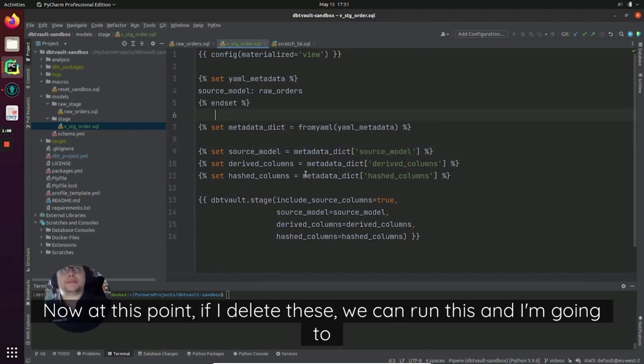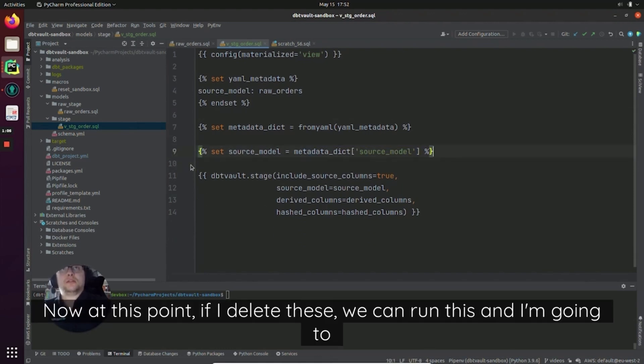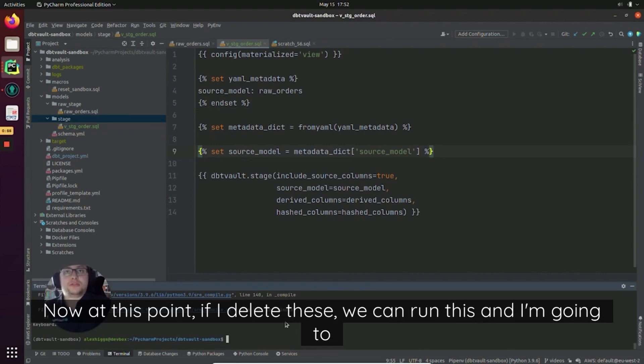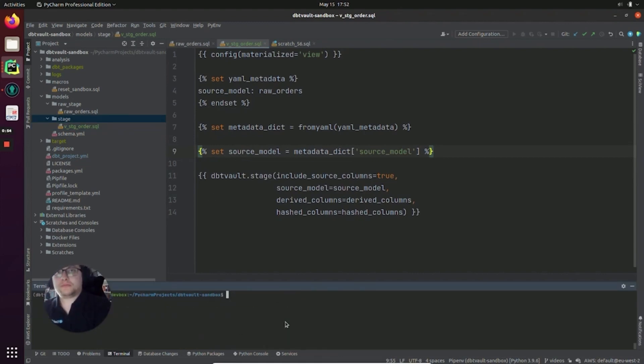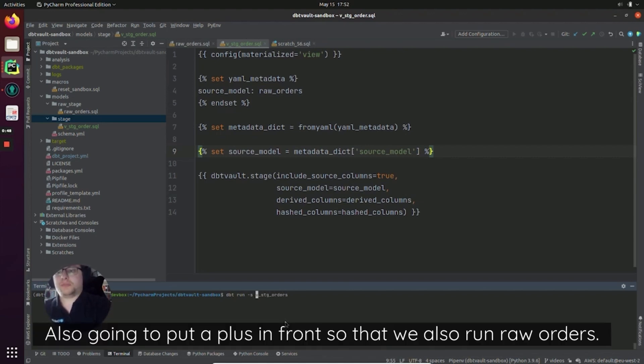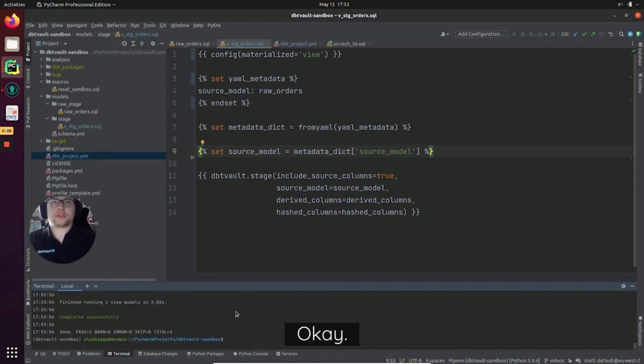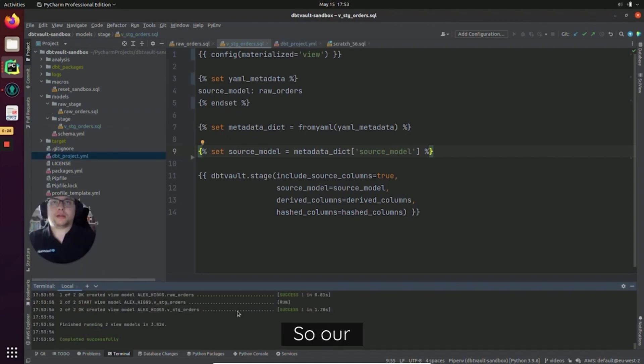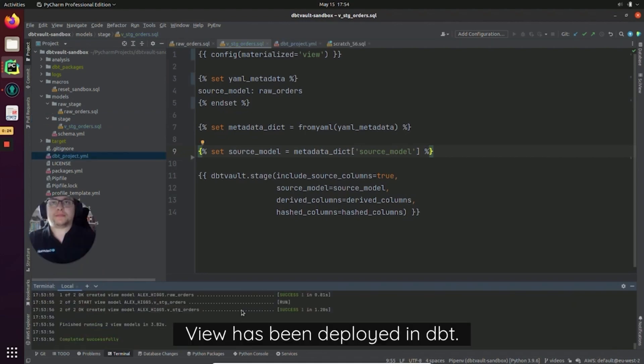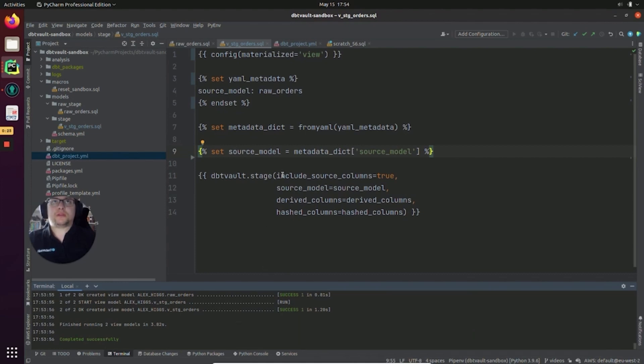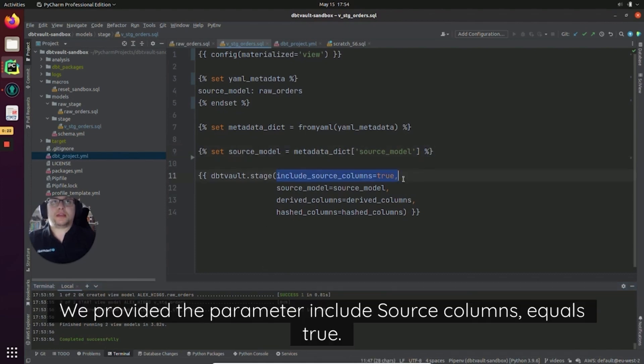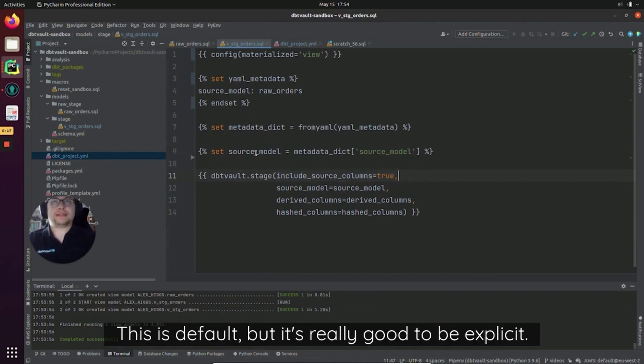Now at this point, if I delete these, we can run this and I'm going to just to show you what happens. I'm also going to put a plus in front so that we also run raw orders. So our view has been deployed in dbt. Now notice we provided the parameter include_source_columns equals true. This is the default but it's really good to be explicit.